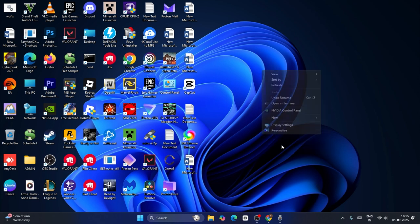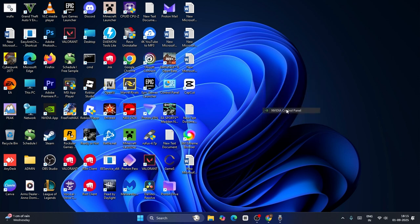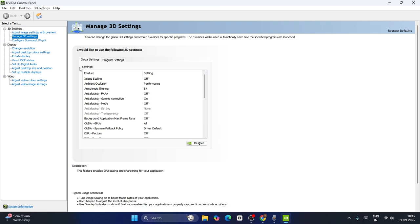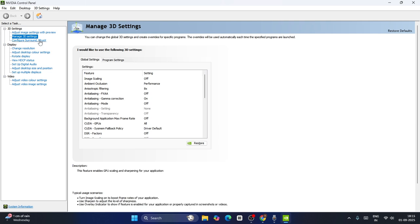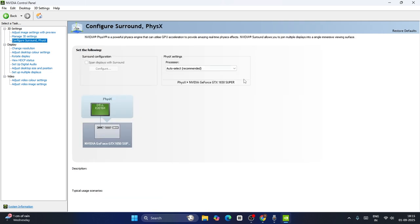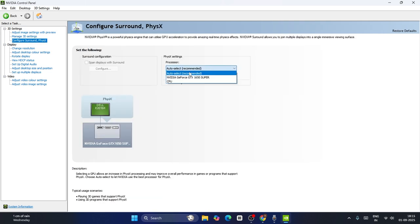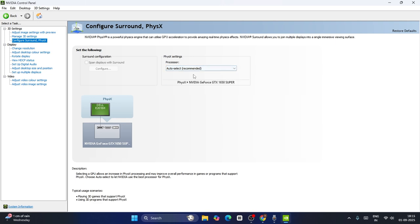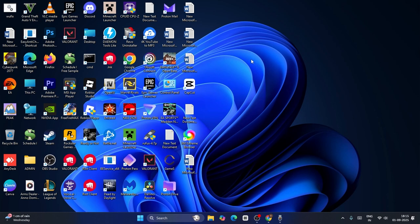Sorry, there is one more thing I forgot. You need to go to the NVIDIA Control Panel and wait for it to completely load up. Once you set this up, go to Configure Surround, PhysX. From here you can see the selected processor — change this to your Nvidia GPU, for example Nvidia GeForce GTX 1650 Super. Once you change to this you can close this and check.